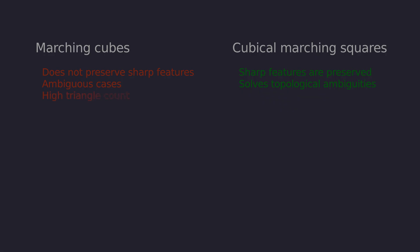Marching cubes produces entire mesh with the same resolution. Chosen cell size sets the level of detail globally. Using different resolutions for adjacent cells produces cracks in the mesh and needs additional patching. Cubical marching squares can do adaptive refinement using smaller cells where needed without requiring additional patching steps.